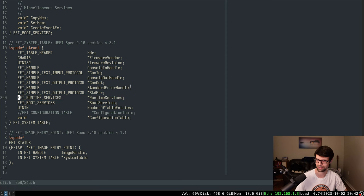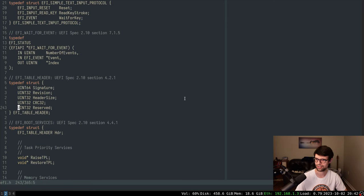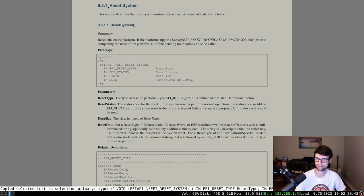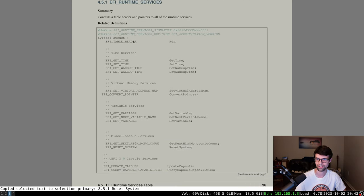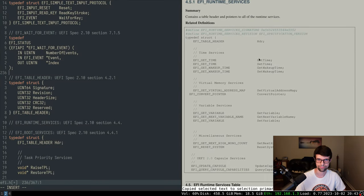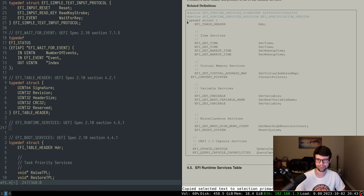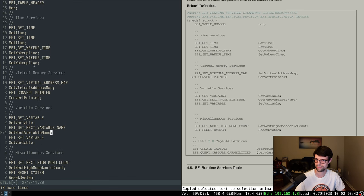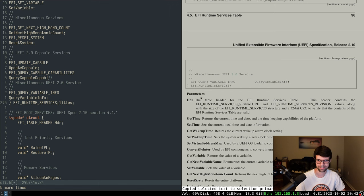I'll uncomment runtime services and add it up here - it's before boot services in the table. Runtime services are defined in section 4.5.1. I've now got a clipboard set up with xclip, so I can middle-mouse click to paste. It copies everything but strips the new lines, which is a bit awkward, but it makes it faster to type things out.